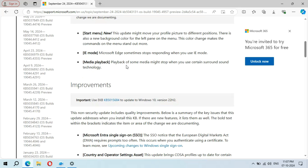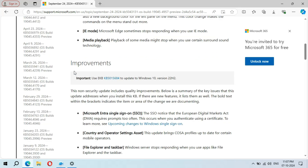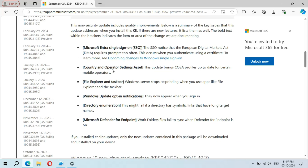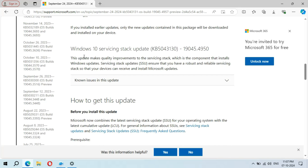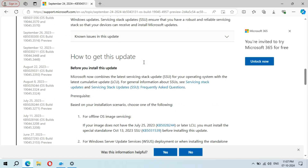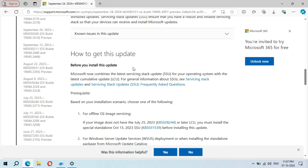For media playback, playback of some media might stop when you use certain surround sound technology. There are also improvements listed, and this includes the Standalone Servicing Stack update. This is how you get this update, along with the file information.